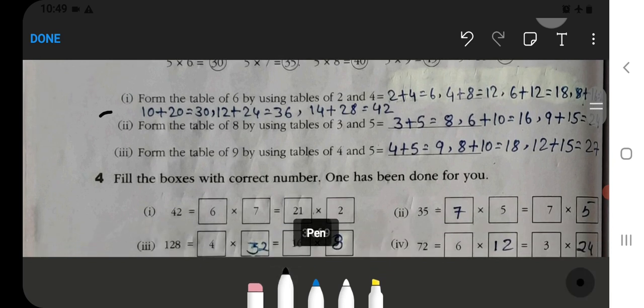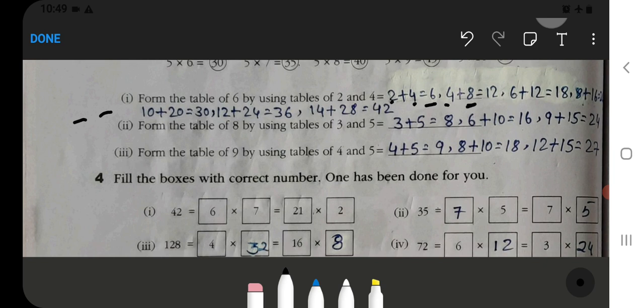Now here is a question: form the table of 6 by using tables of 2 and 4. You have to make the table of 6 by adding 2 and 4. So 2 plus 4 equals 6. Then 4 plus 8 equals 12. Then 6 plus 12 equals 18. Then 8 plus 16 equals 24. Continue completing this table up to 60.